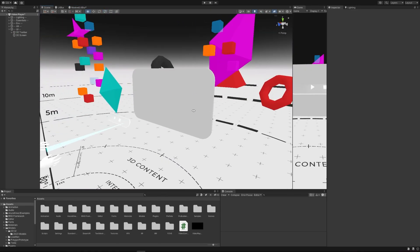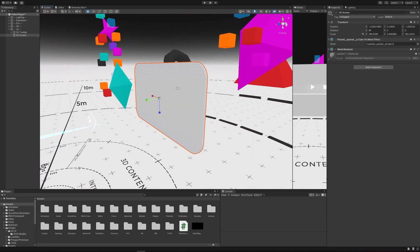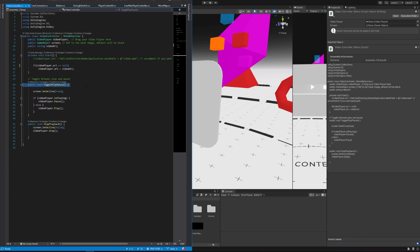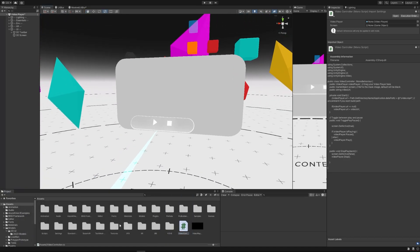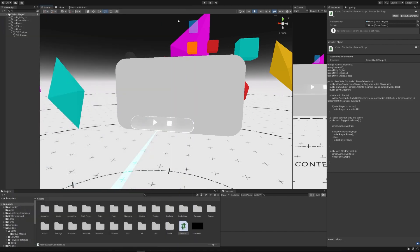To make a start on this, I have my 3D screen here, which you can download in the description along with the mask PNG graphic and the script. The script is just a video controller that lets you select the path of a video file to play. It will pause the video if it's playing, play when it's paused, and stop playback. I've hooked these up to two buttons using public void accessors.